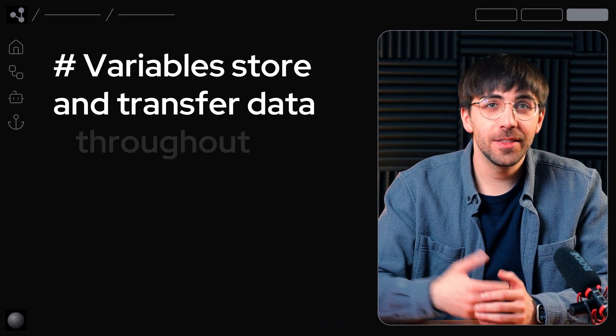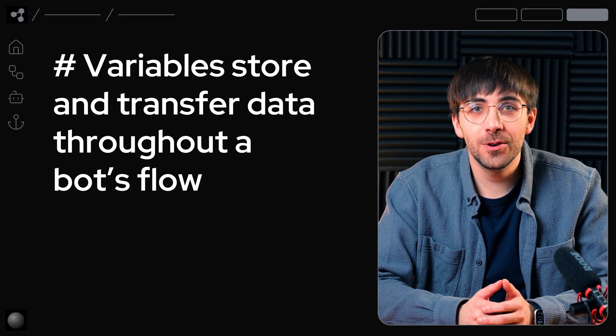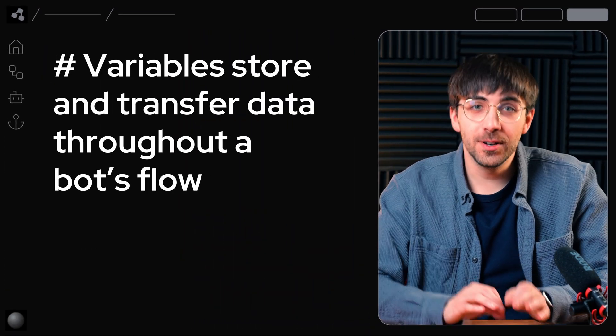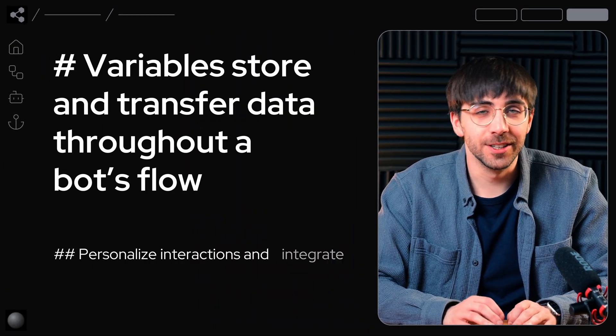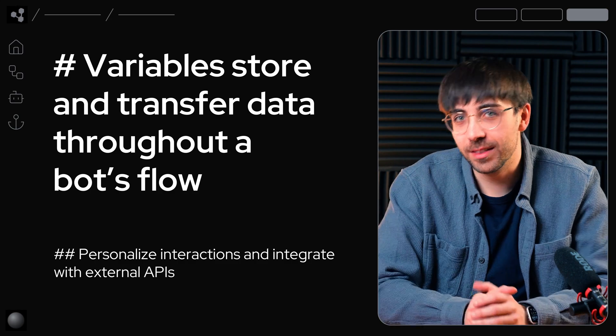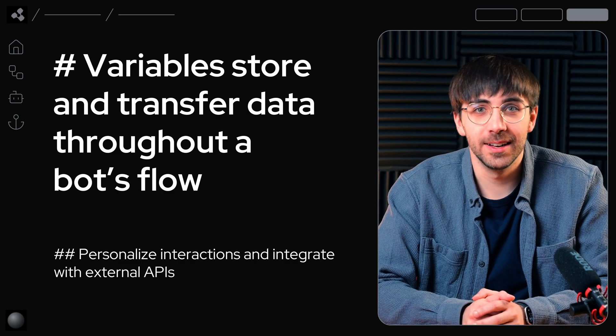Variables store and transfer data throughout a bot's flow, so you can personalize interactions or integrate with external APIs.